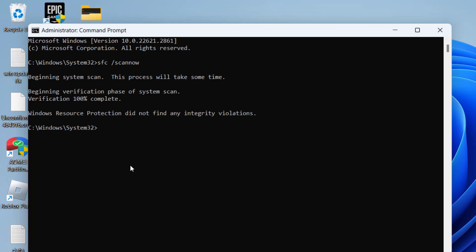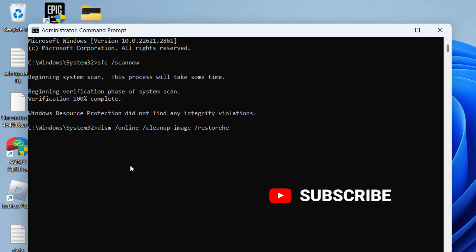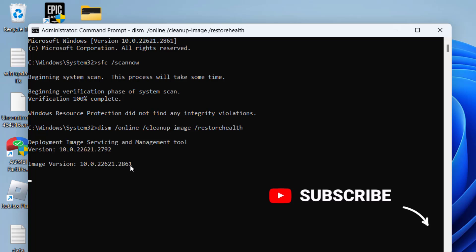Now once this command is finished, type in another command, dism space slash online space slash cleanup hyphen image space slash restorehealth and then hit the enter key. Now again wait patiently to finish this command.